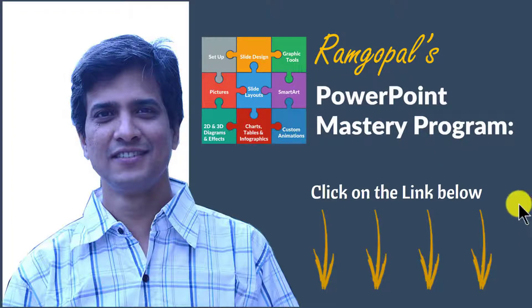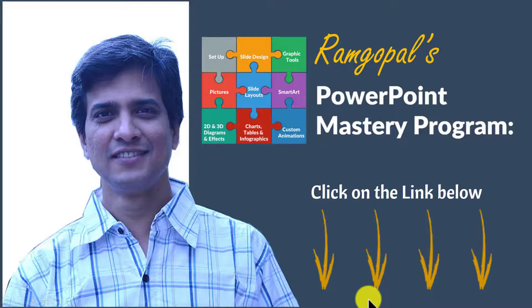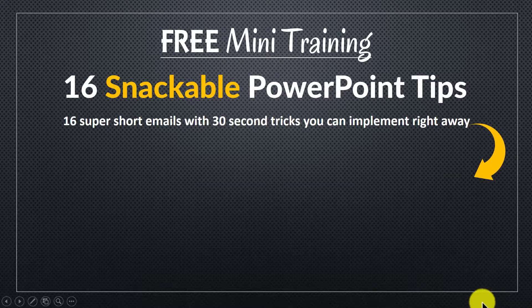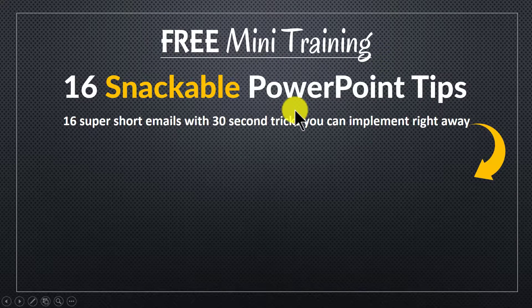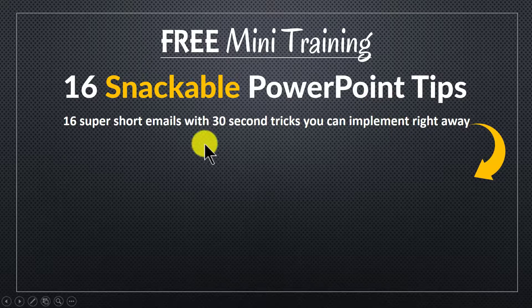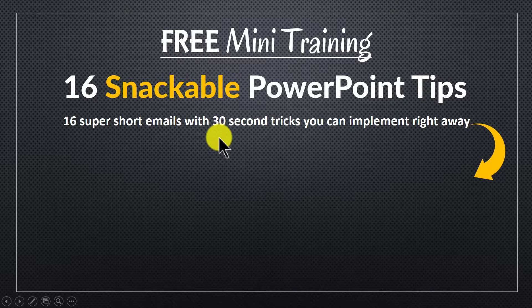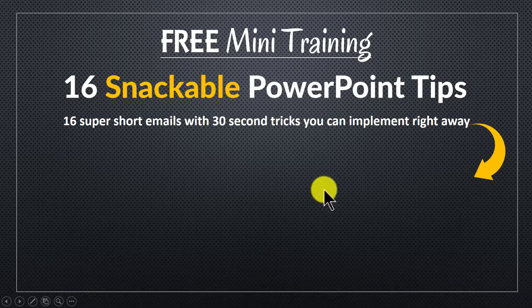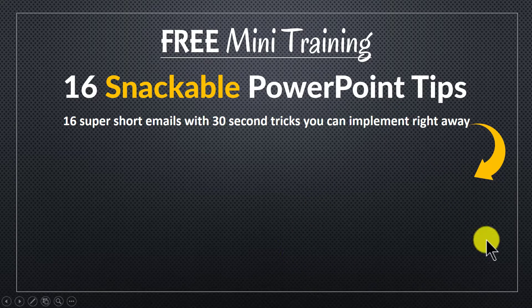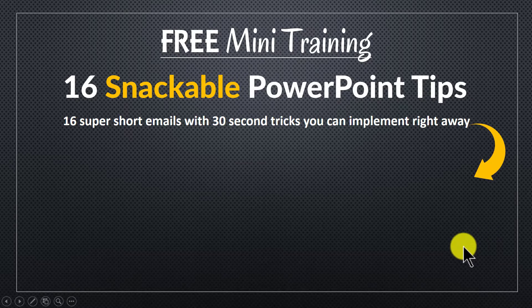You can find more details about Ramgopal's PowerPoint Mastery Program by clicking on the link in the description area below this video. And by the way, as a thank you for watching this video this far, I invite you to a free mini training called 16 Snackable PowerPoint Tips. The course offers 16 super short emails with 30 second PowerPoint tricks you can implement right away and impress your bosses, colleagues and audiences. You can join the free mini training by clicking on the button here. There is also a link to this free mini training in the description area below. So please join the free mini training and I'll see you inside.